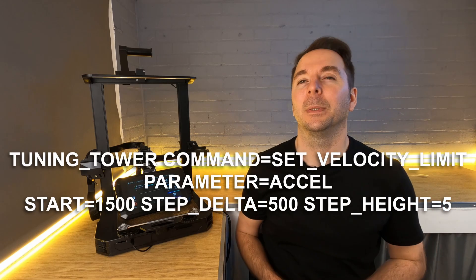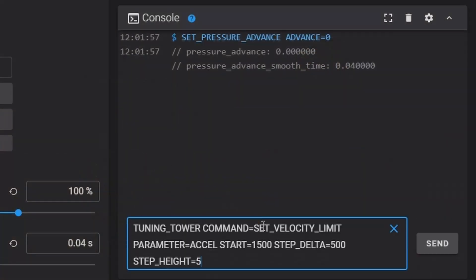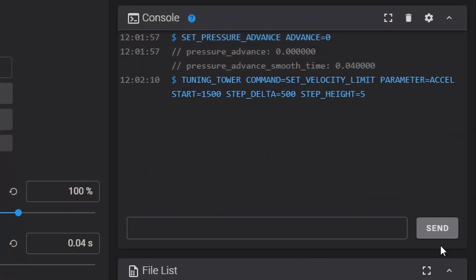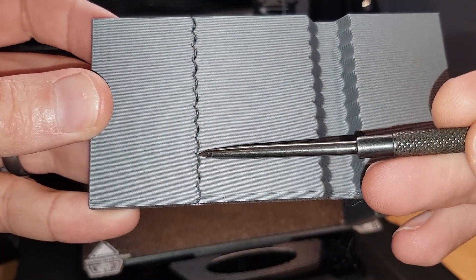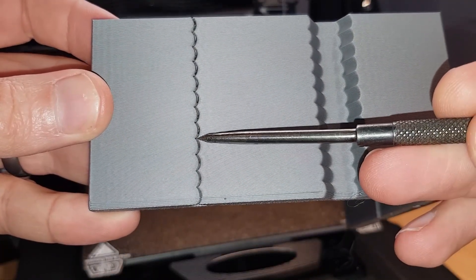Then enter or copy and paste this command which again will also be in the description. What this command does is tells Klipper to increase the acceleration by 500 mm per second every 5 mm it goes up starting with 1500 mm per second. You can now print the model.